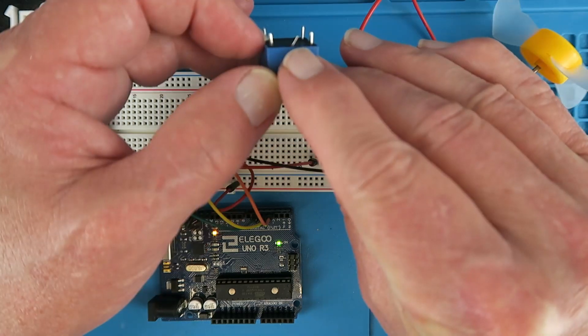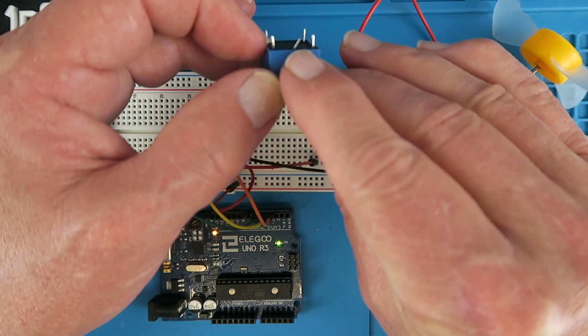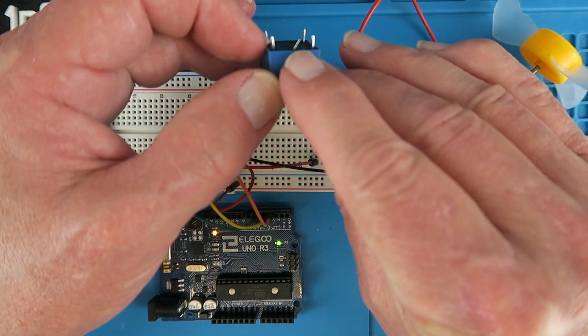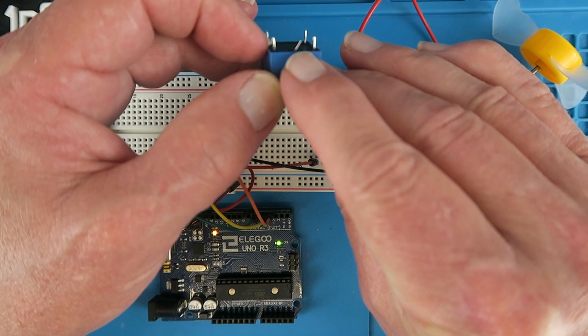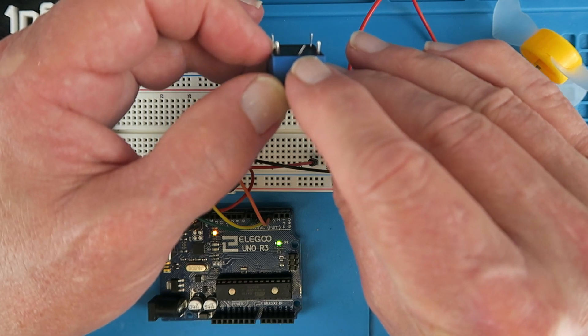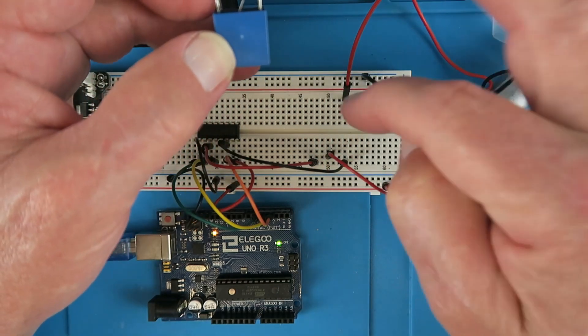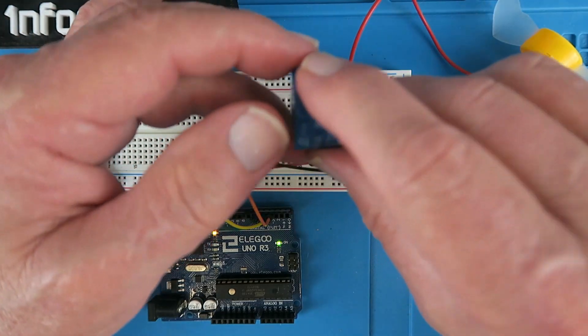Also note that you'll need to bend slightly to one side the connection for the common as the pin spacing on this relay is not the same as the board that we're using.